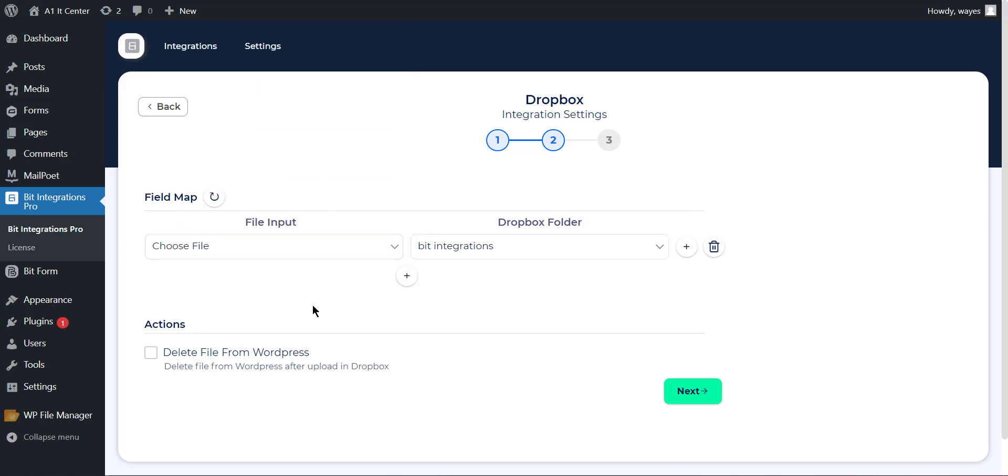If you want to delete the uploaded file from WordPress, enable the Delete file from Action. Then click on the Next button to proceed.